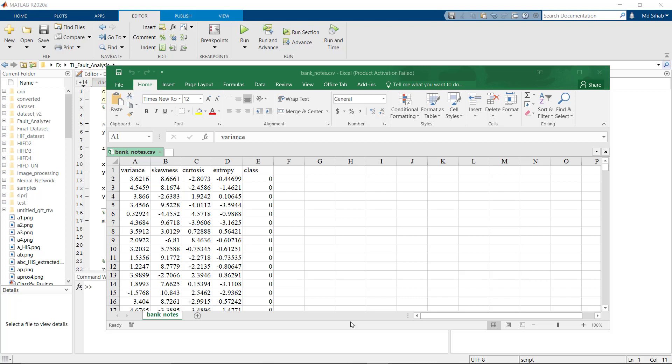Hello viewers, in this tutorial we'll see how we can train support vector machine on MATLAB. The training procedure of MATLAB is different from Python, so in Python we know we can train both binary class or multiclass problems with the same code or procedure.